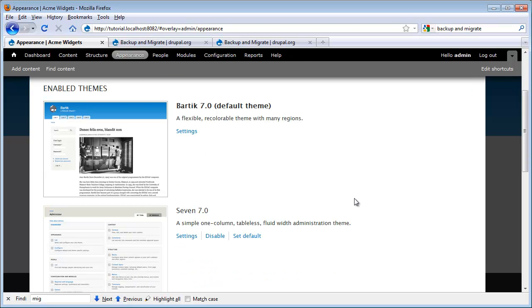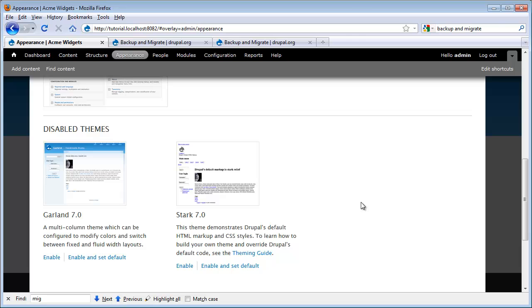We'll see that Core gives us two themes that are enabled by default, Bartic and Seven. When we scroll down, we'll see that there are actually two other themes that are currently disabled. We could enable them and start using them, but we really don't want to work with core themes. Let's go ahead and download something from Drupal.org.